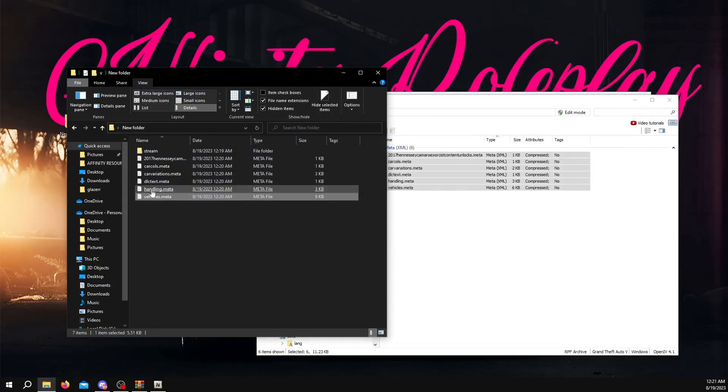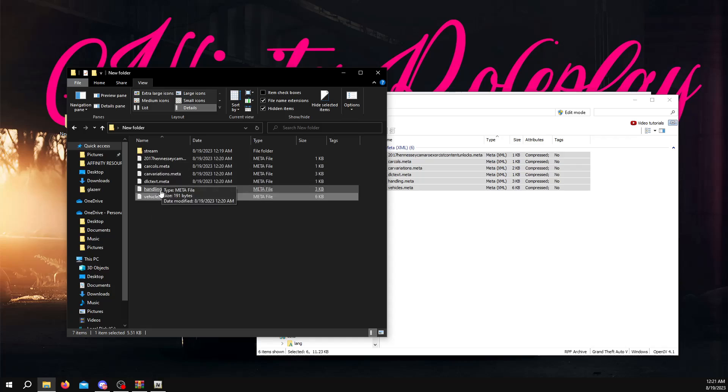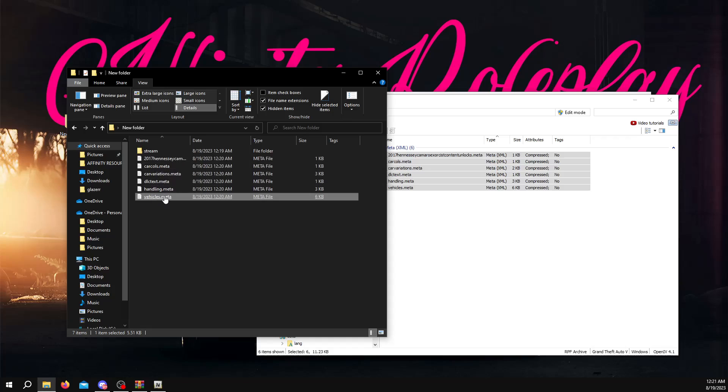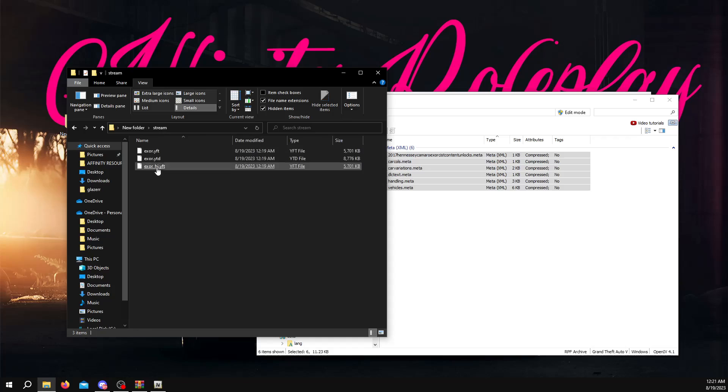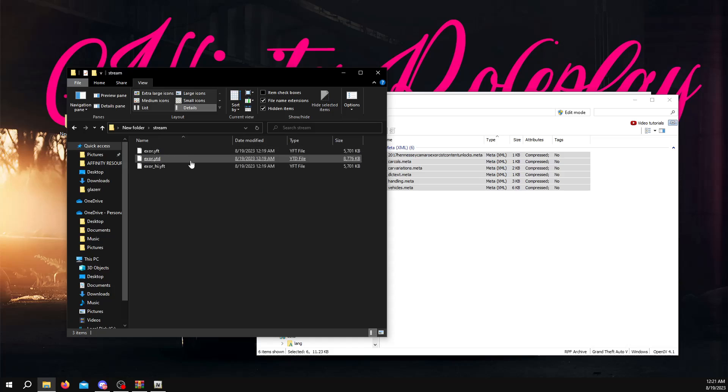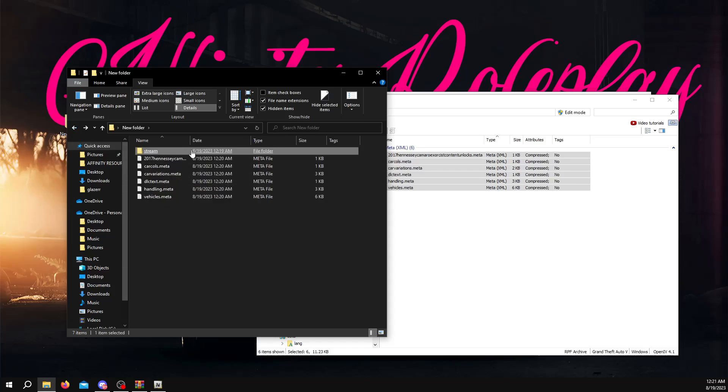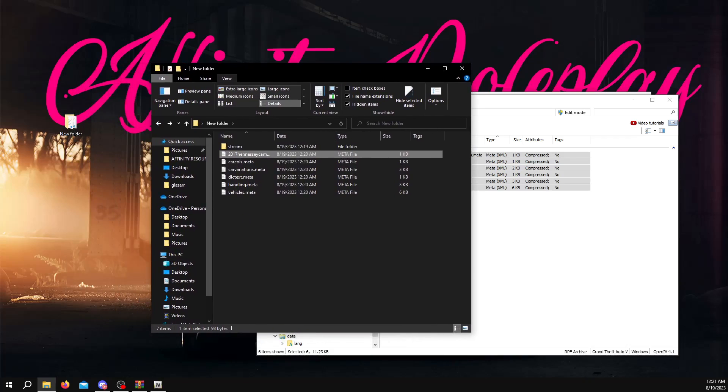You're going to close it back out. And assuming that these are all the same, you don't have to worry about these too much usually. I would just mainly worry about this one. So you're going to have your stream folder with your YFT, YTD, and then your high YFT. And you're going to have outside of that stream folder, you're going to have just your stream folder, and then you're going to have your metas, and you're going to need one more thing, which is going to be a resource lua.